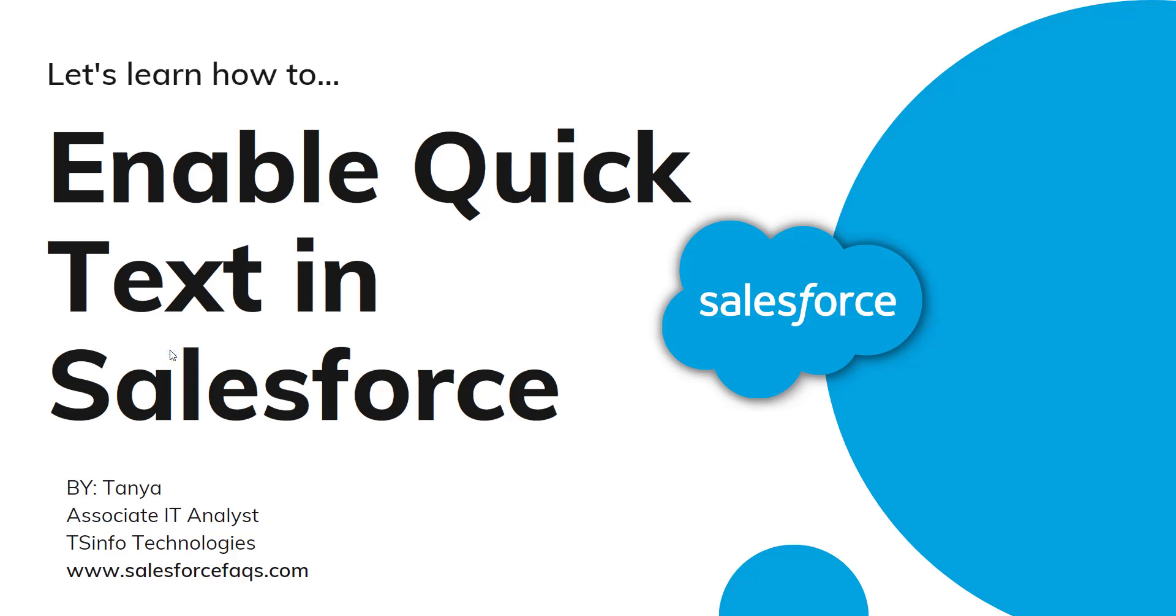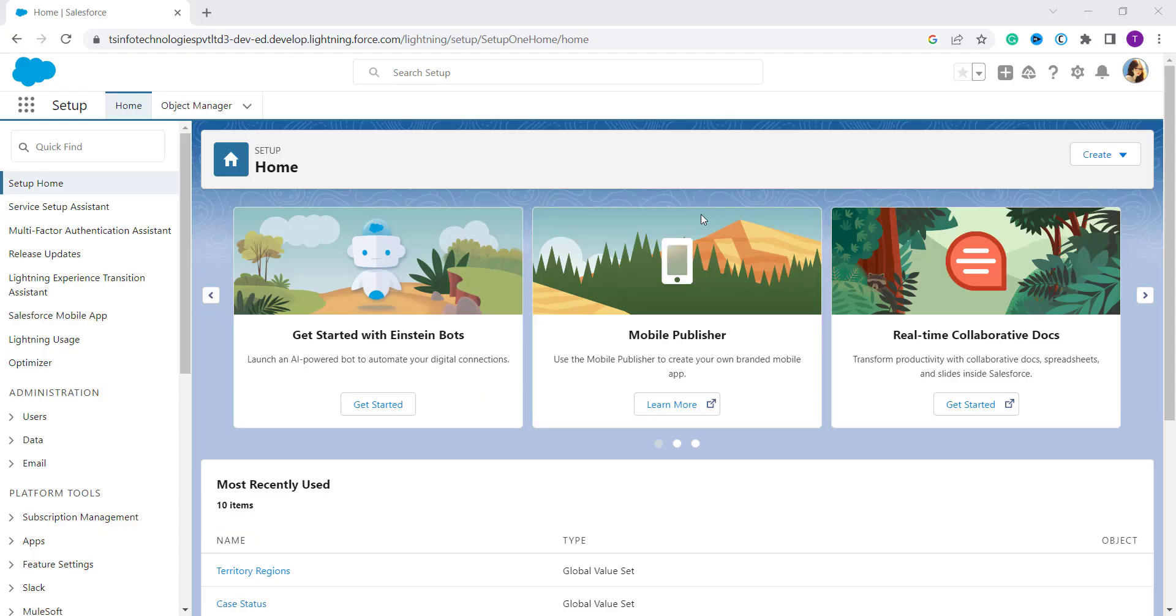Hello everyone, welcome to the channel. Today in this video we are going to learn how to enable Quick Text in Salesforce and we will discuss for both Lightning and Classic components. So let's begin with the Lightning edition.